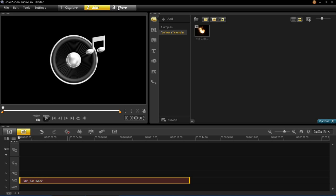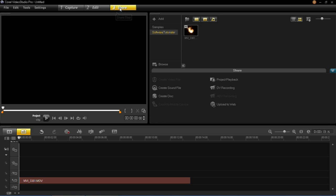And then at the top here you need to go to number 3 which is share. Then go down to create sound file.